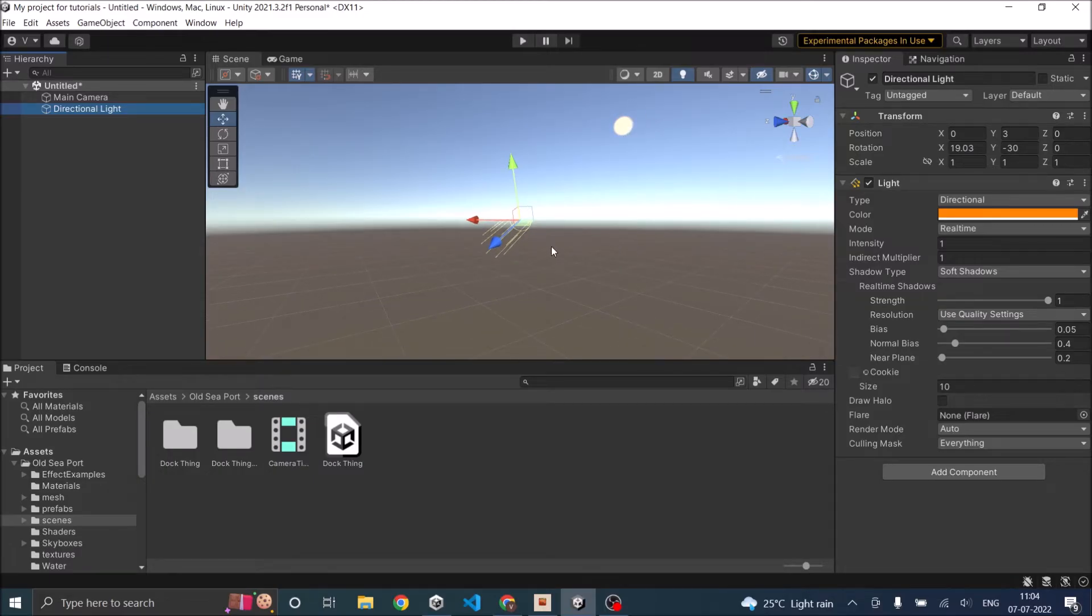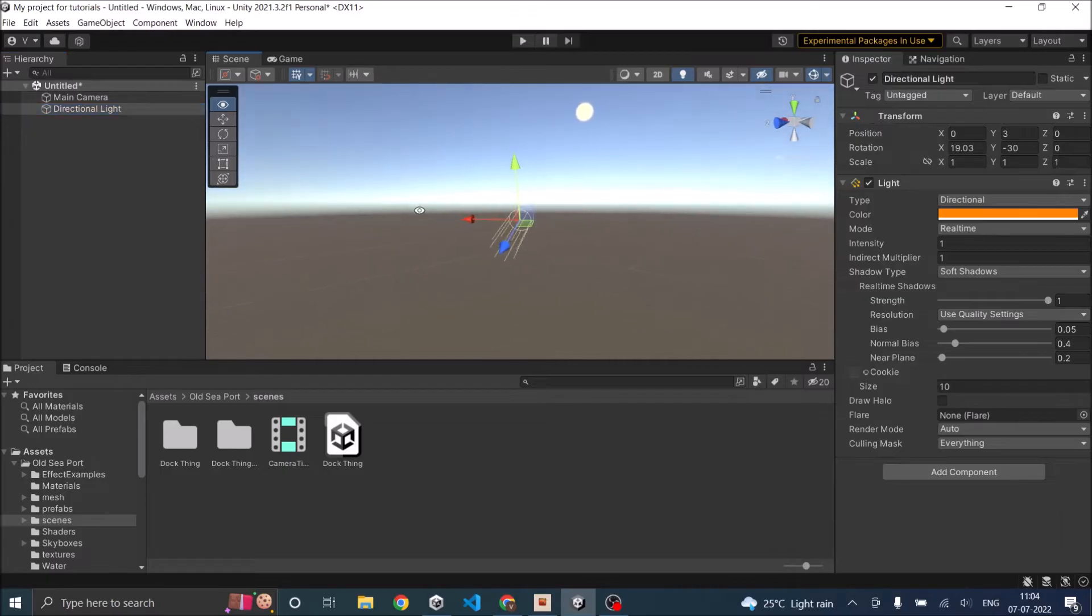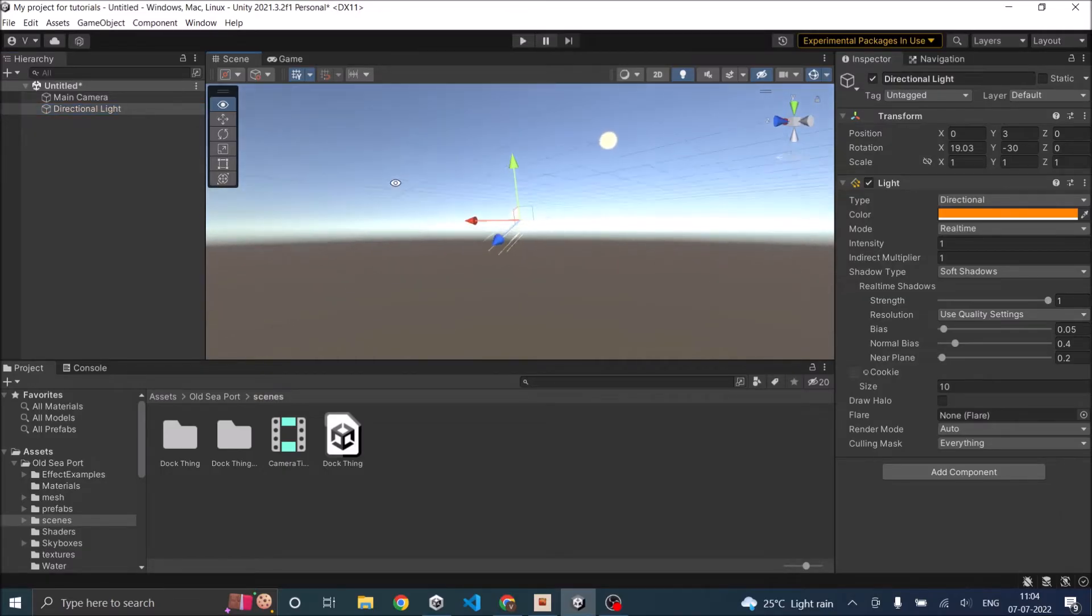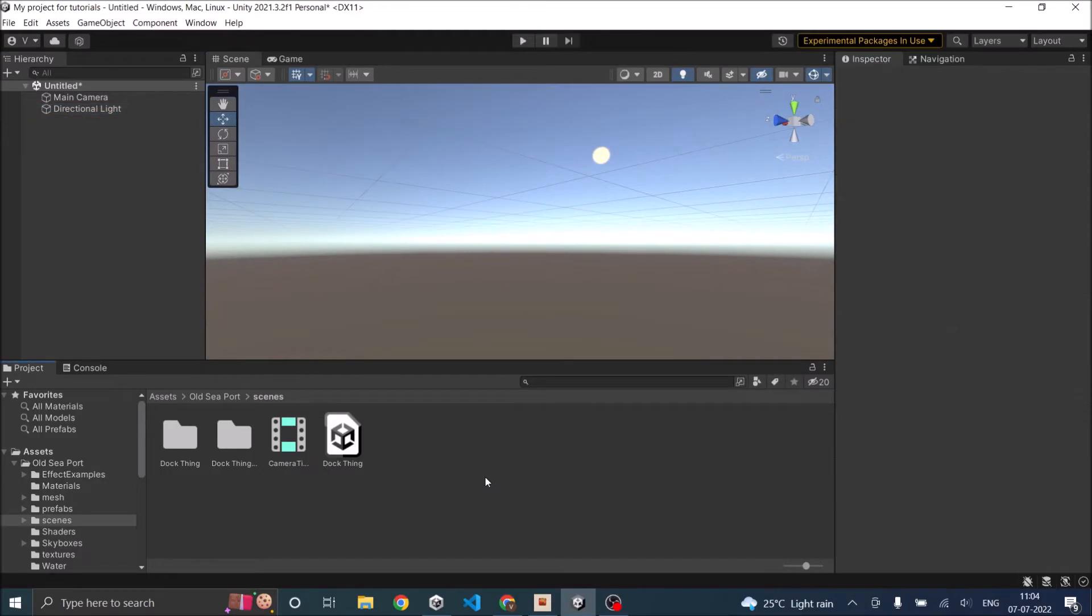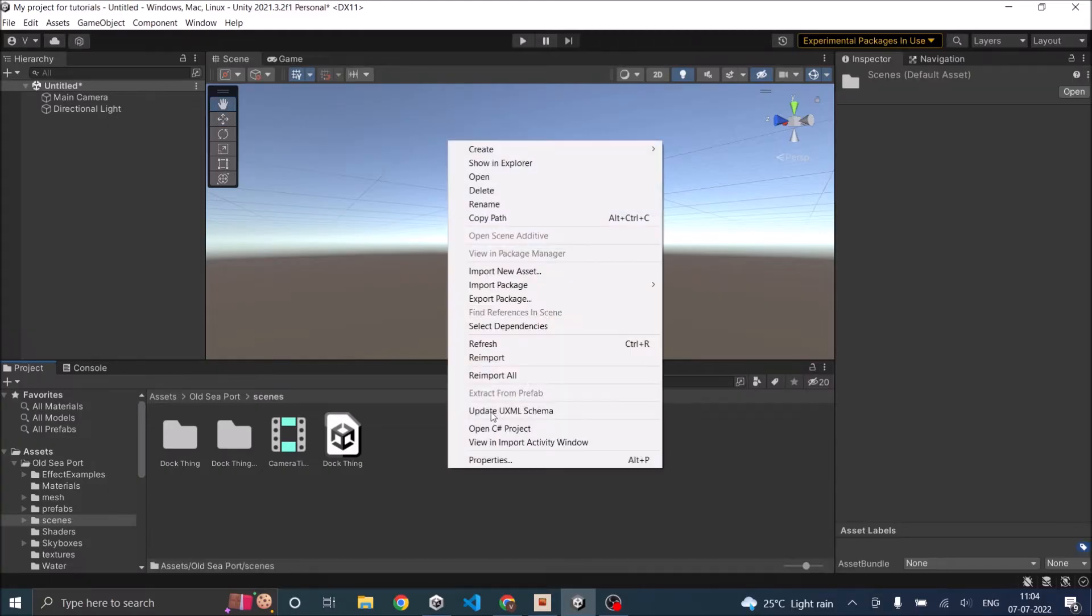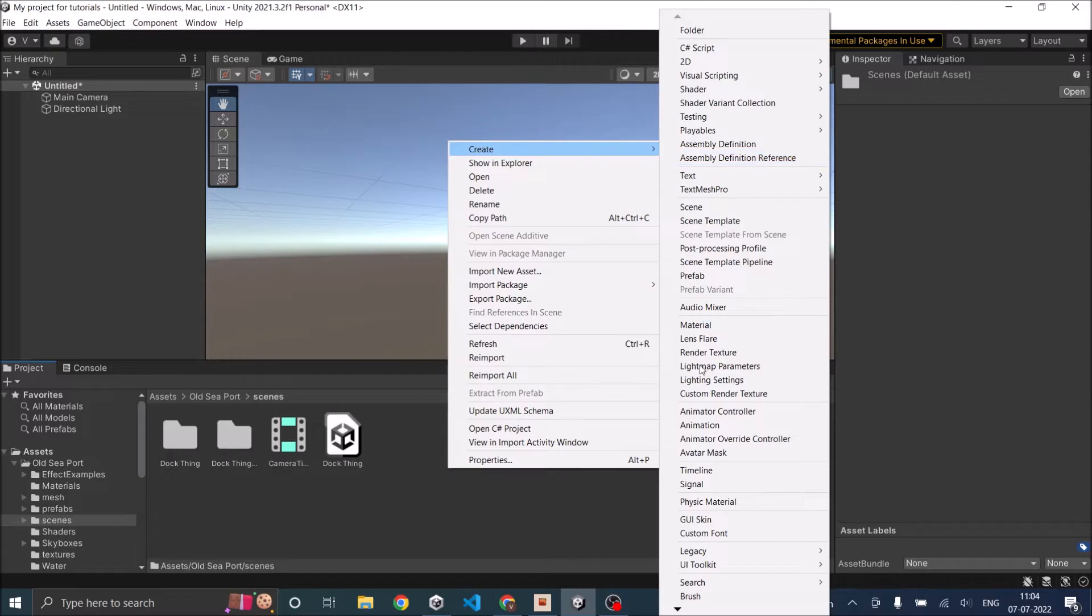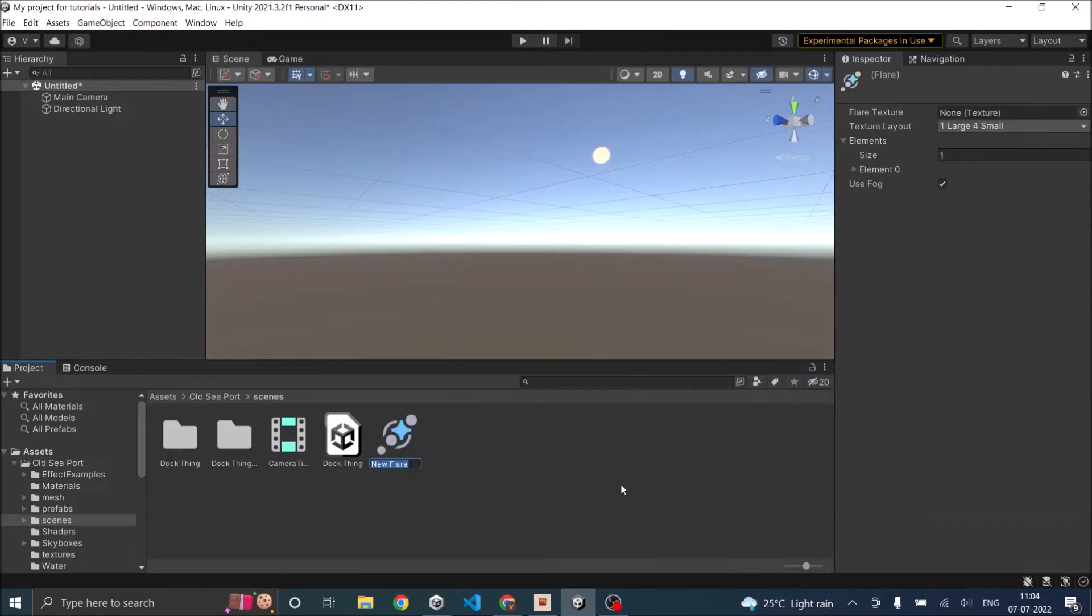I'm not going to add anything else to the scene, we are just going to add the lens flare. The first step is to create a flare asset. Go to your project window, right click, create, and lens flare. Let's call it flare.